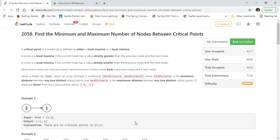My channel is dedicated to help people preparing for coding interviews as well as Java interviews. There are more than 200 solved coding questions previously asked by big tech companies like Amazon, Apple, Facebook, Google, Microsoft, Yahoo, and many others — covering binary search trees, graph problems, dynamic programming, linked list, strings, BFS, DFS, matrix problems, and optimization problems. So please subscribe to this channel.